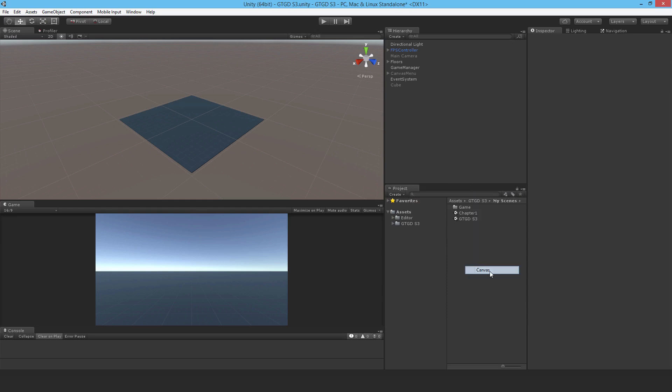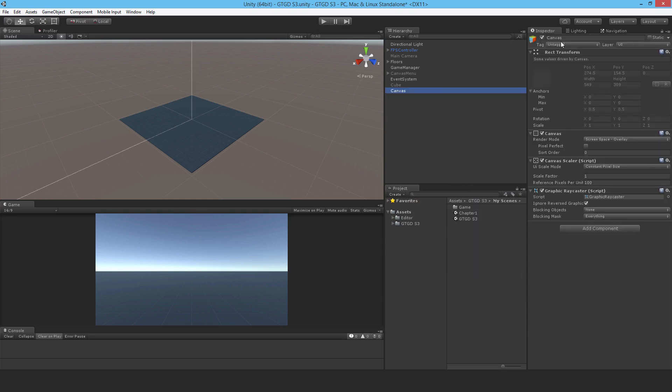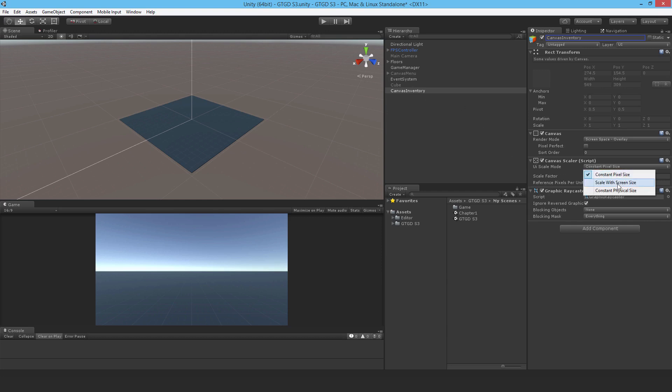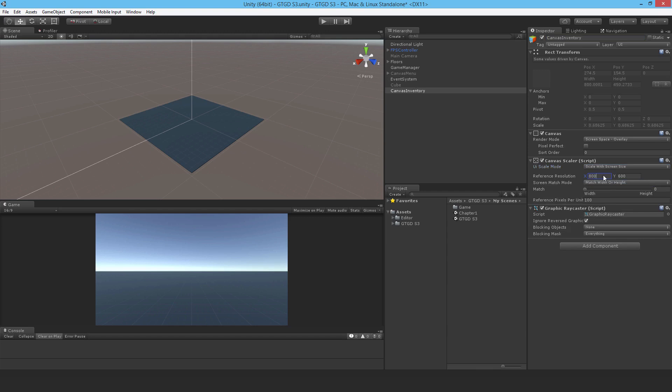Just a UI Canvas, I'll call that Canvas Inventory. Before I add a panel, I'll change it so it scales with the screen size. My screen size is 1920 by 1080, yes I want it to scale equally with width and height.